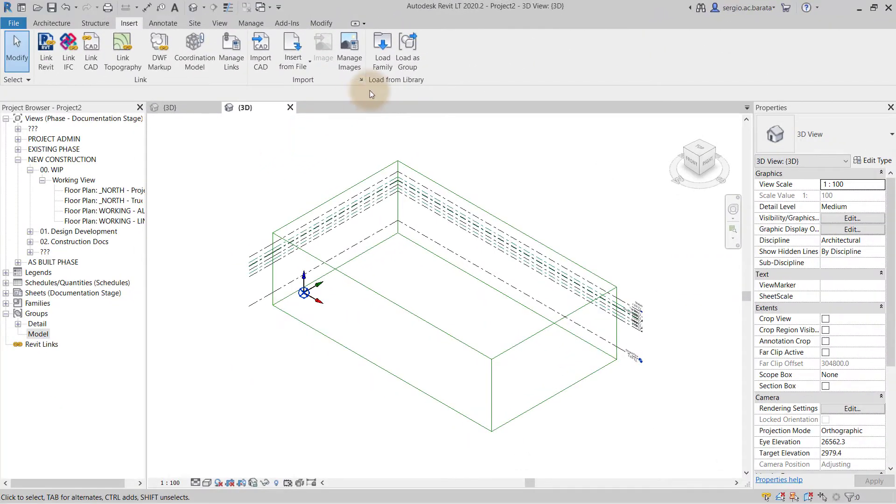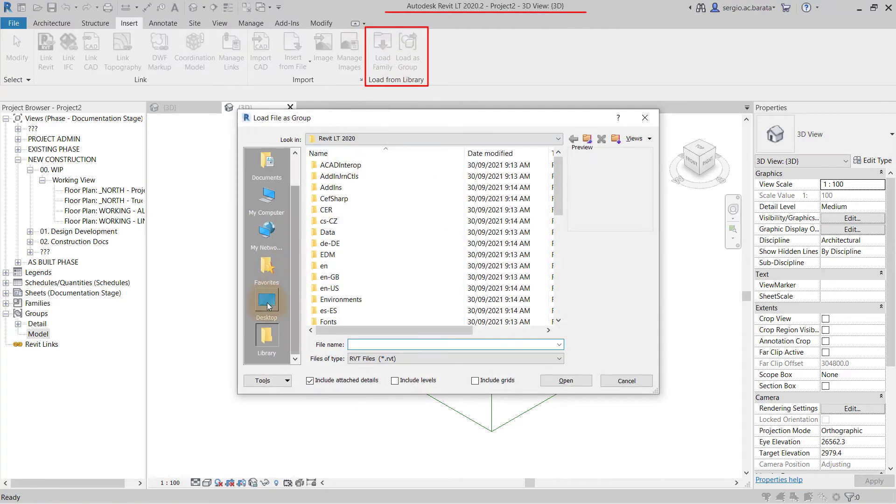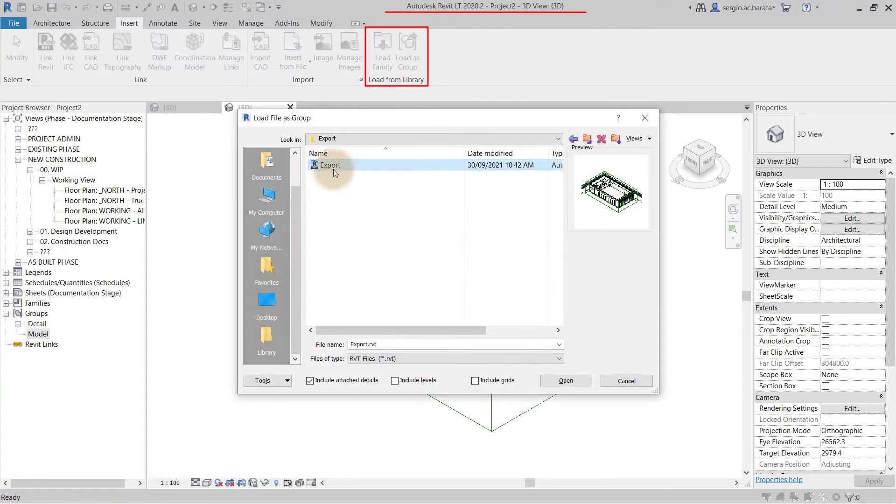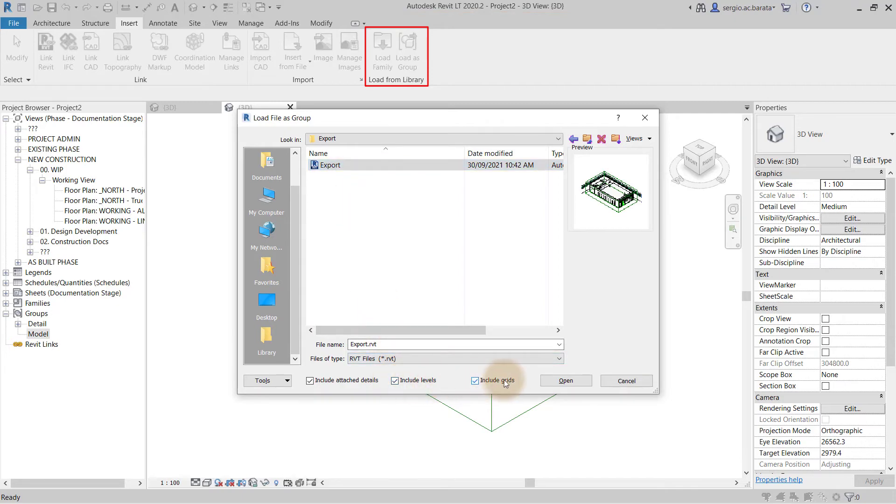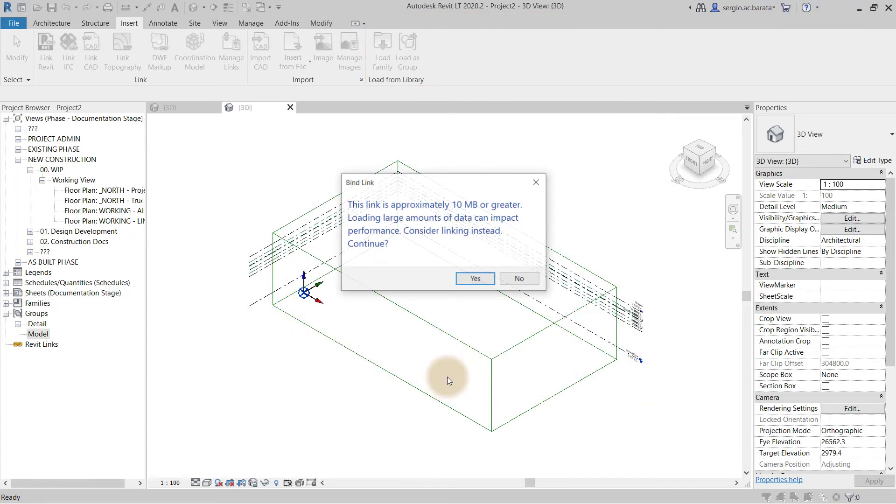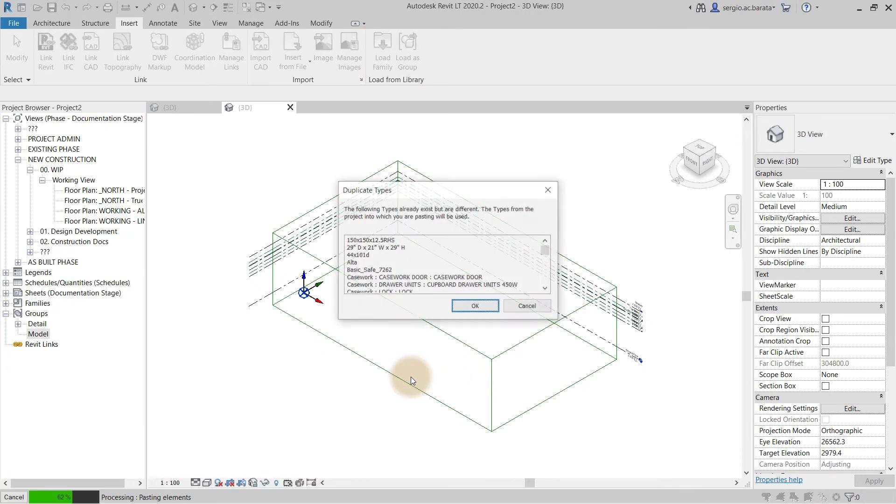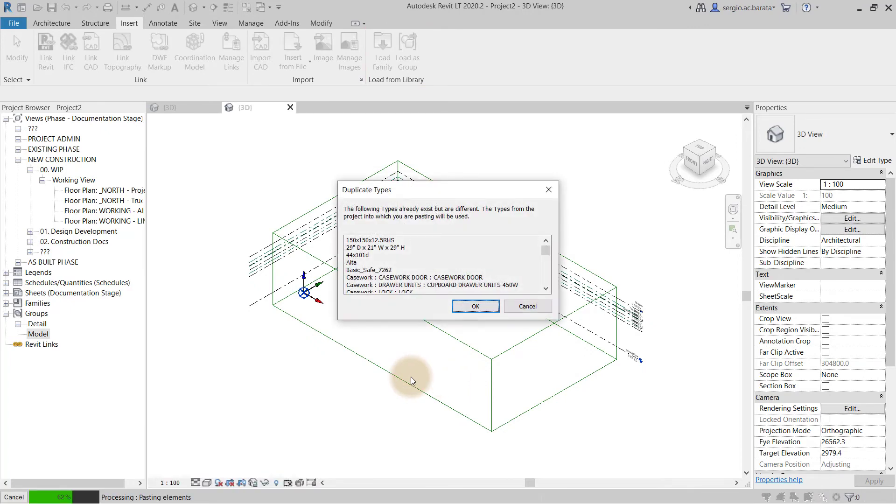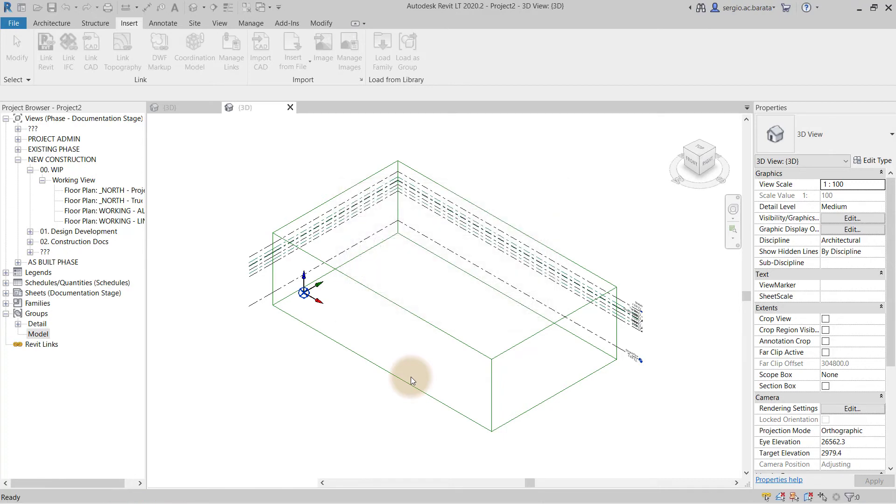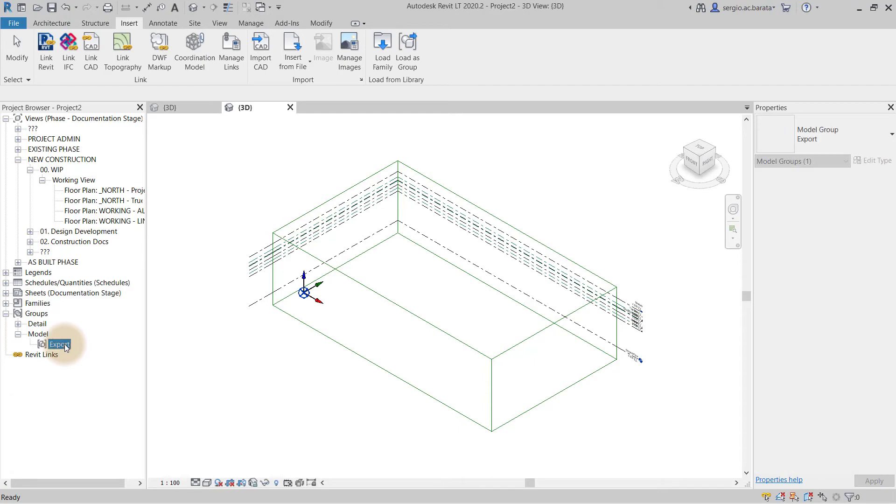Open up Revit LT and on the insert tab, find load as group. Find your exported model group file and be sure to include levels and grids. Upon opening, notice that bind link information box again. Accept all duplicates and the model group has now successfully been imported into the LT file.